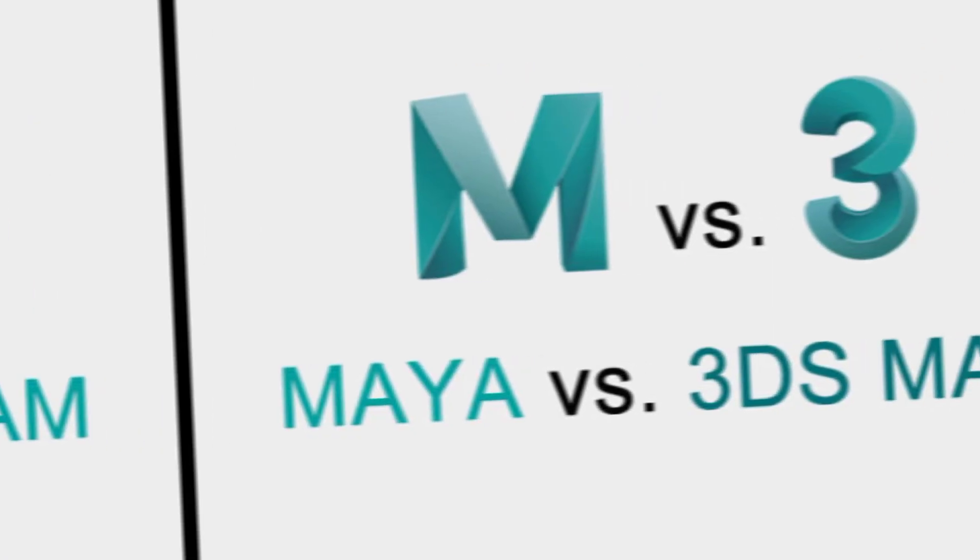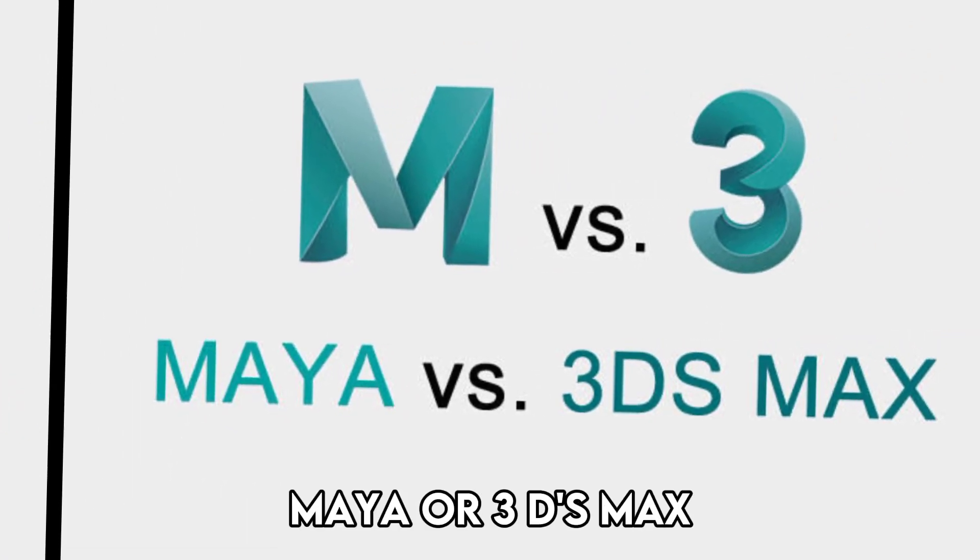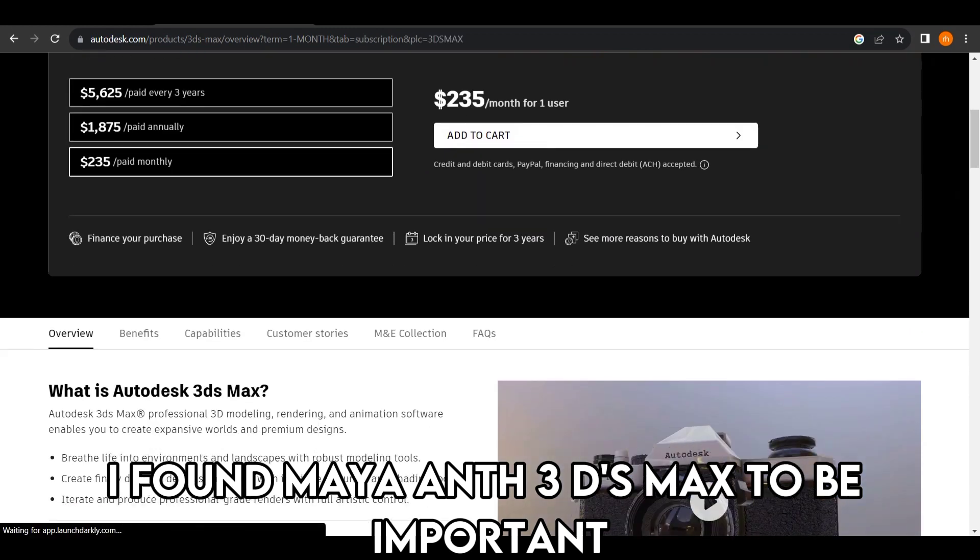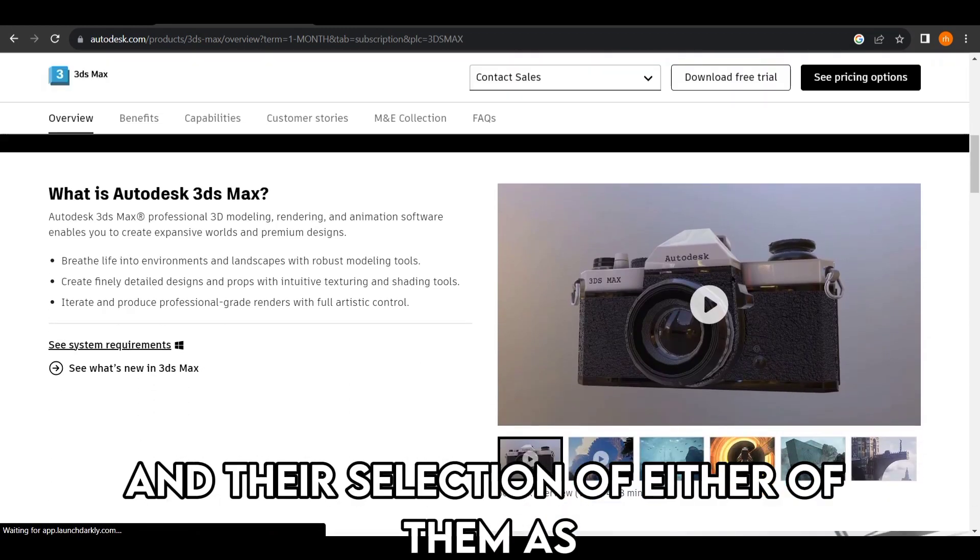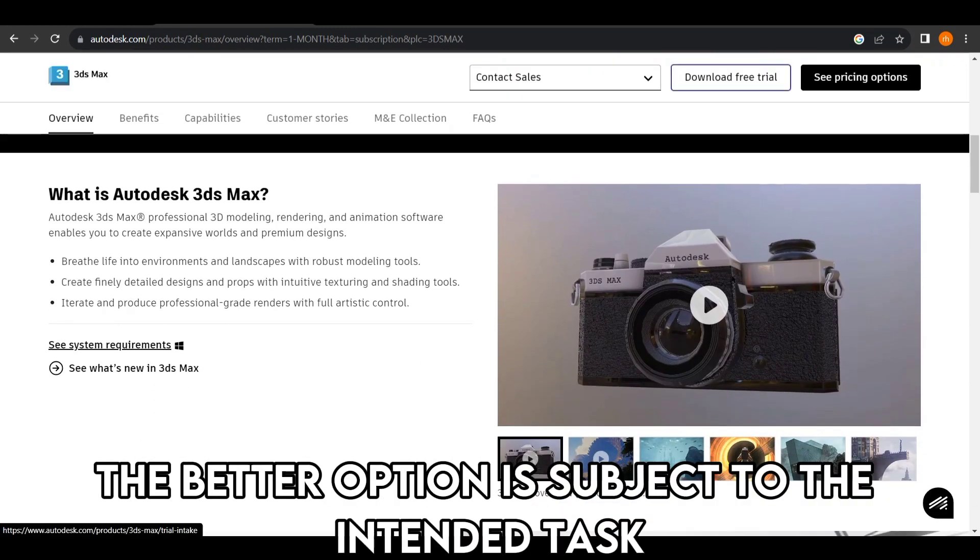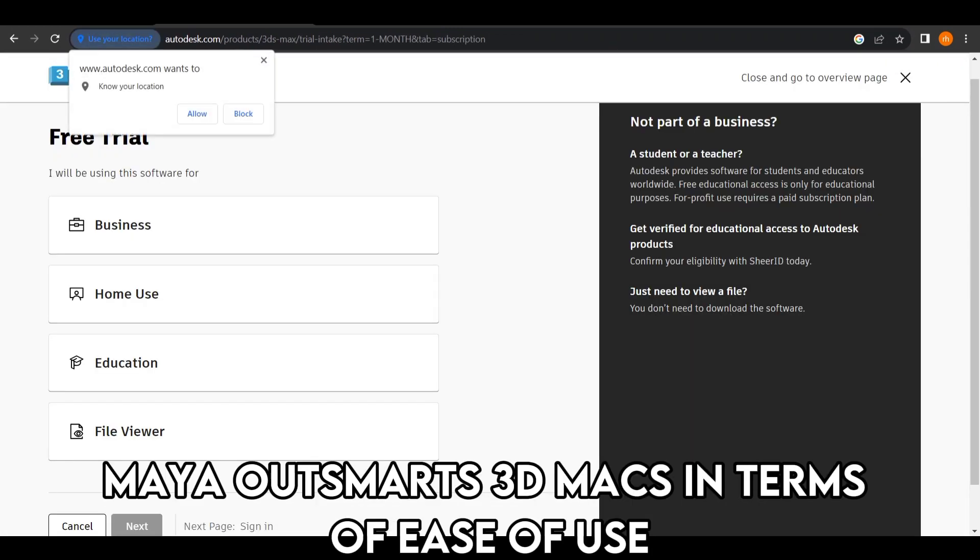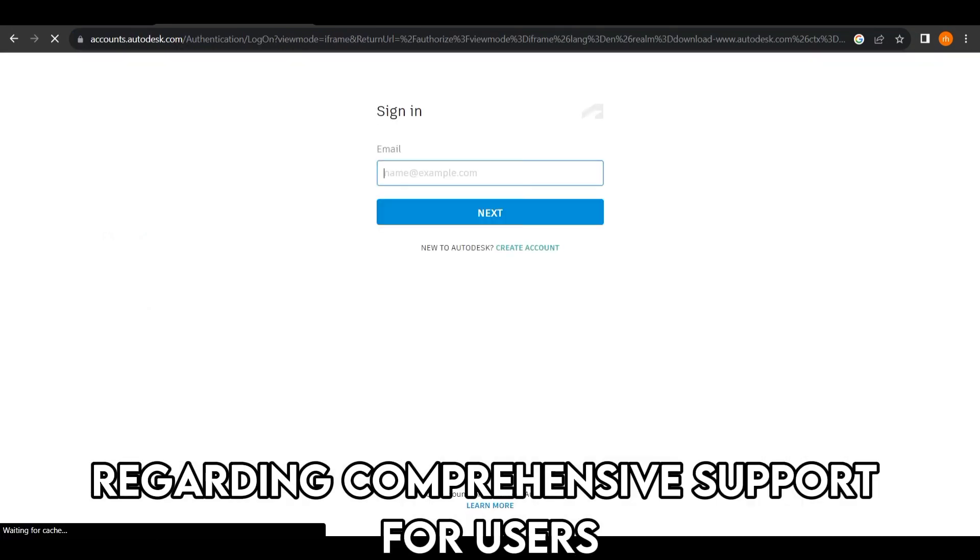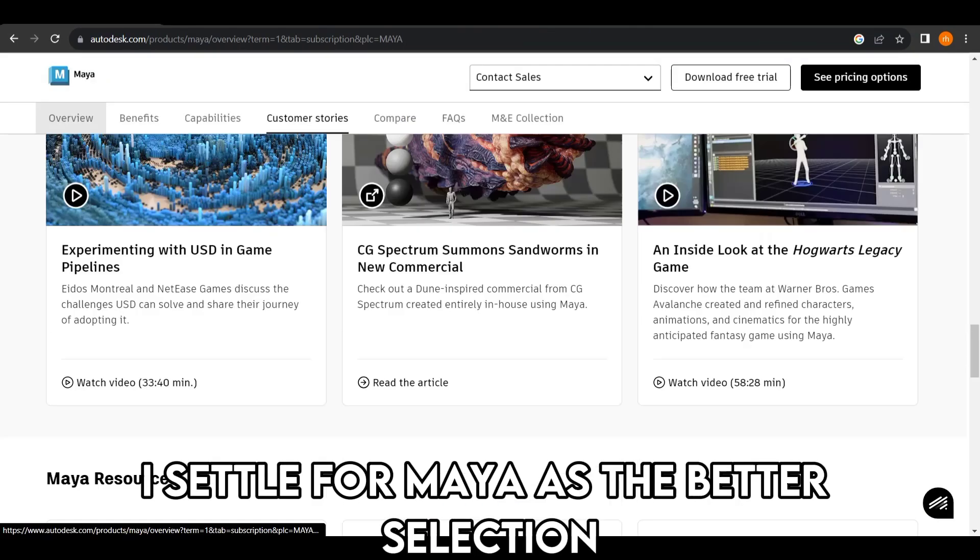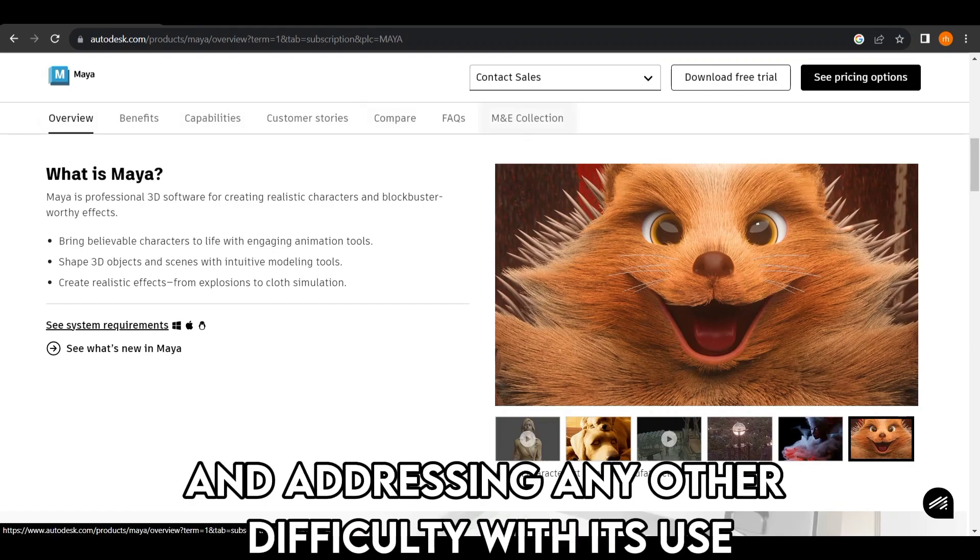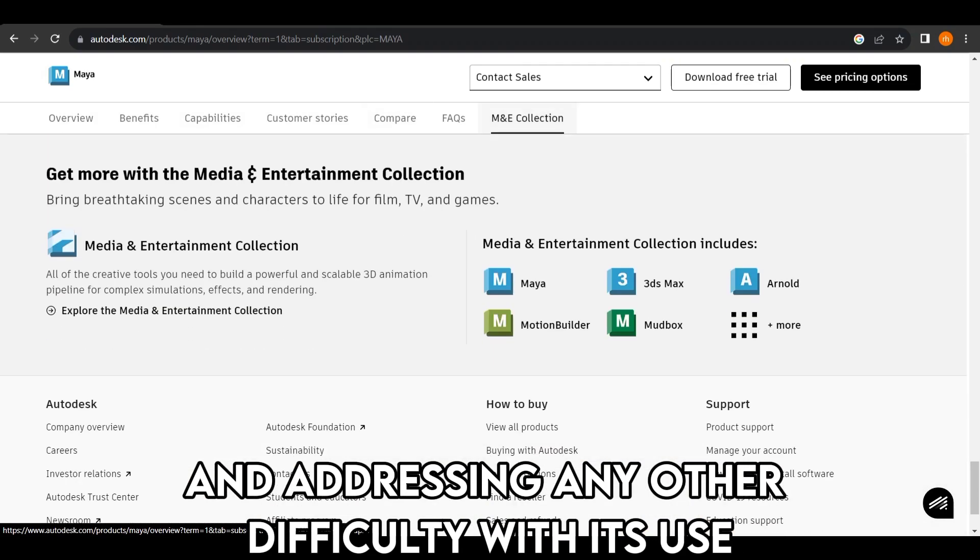To sum up, which is better, Maya or 3DS Max? I found Maya and 3DS Max to be important and their selection of either of them as the better option is subject to the intended task. Besides the task at hand, Maya outsmarts 3D Max in terms of ease of use and vice versa regarding comprehensive support for users. I settle for Maya as the better selection due to its extensive aid in navigating its interface and addressing any other difficulty with its use.